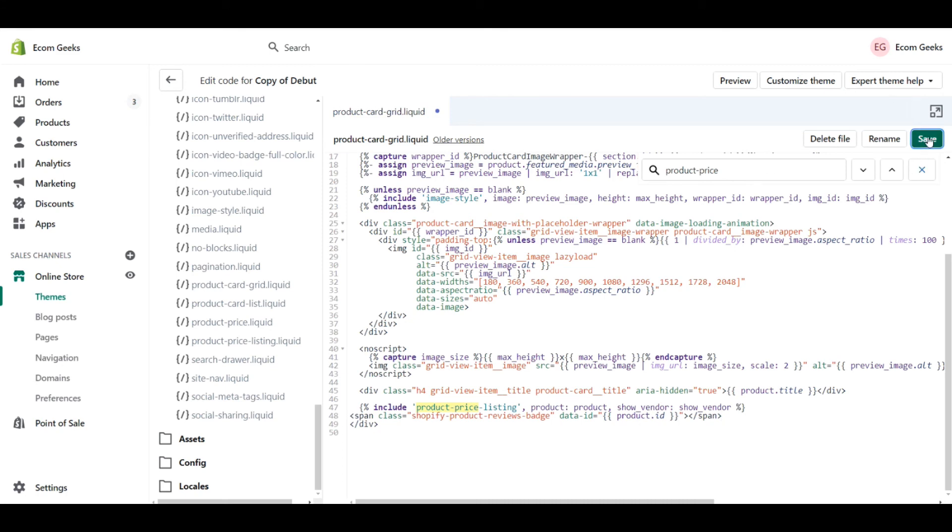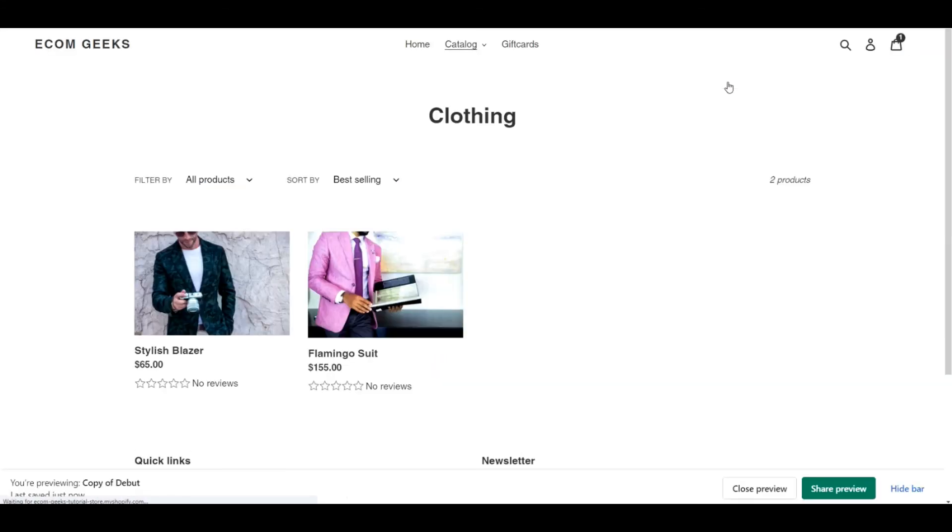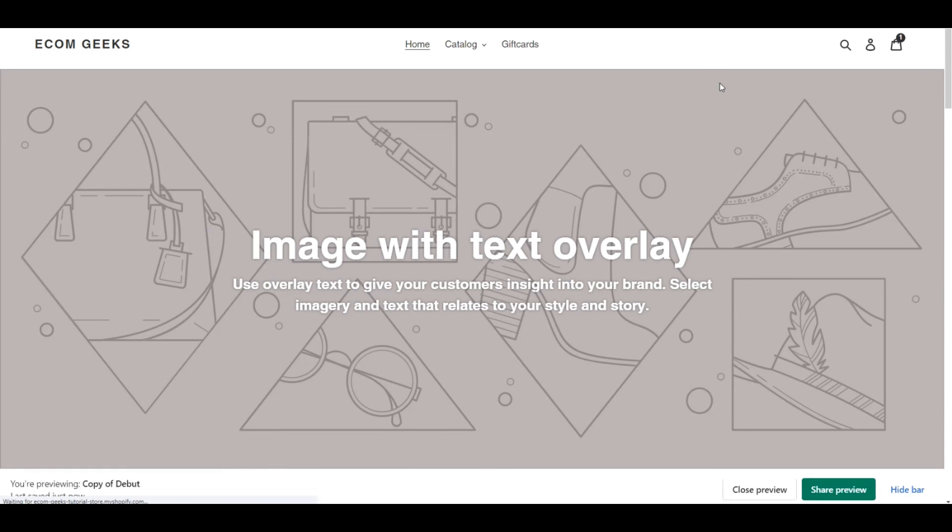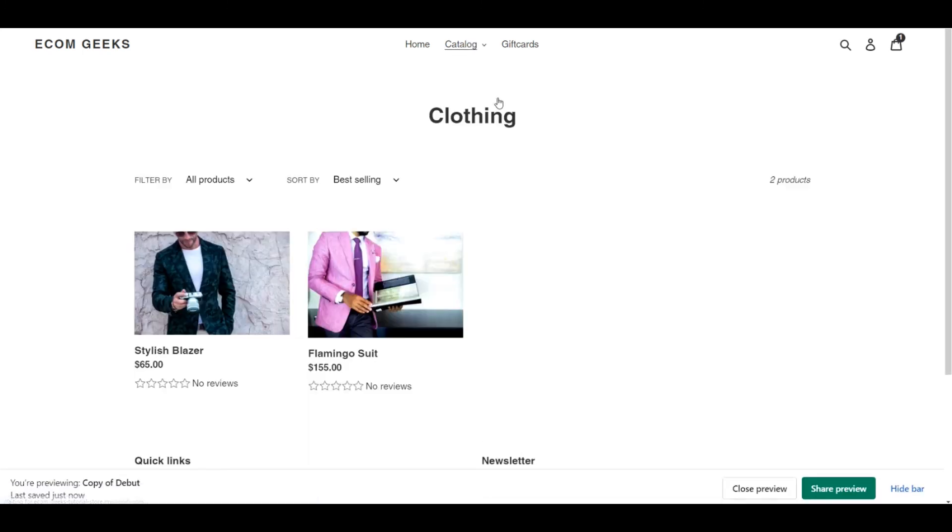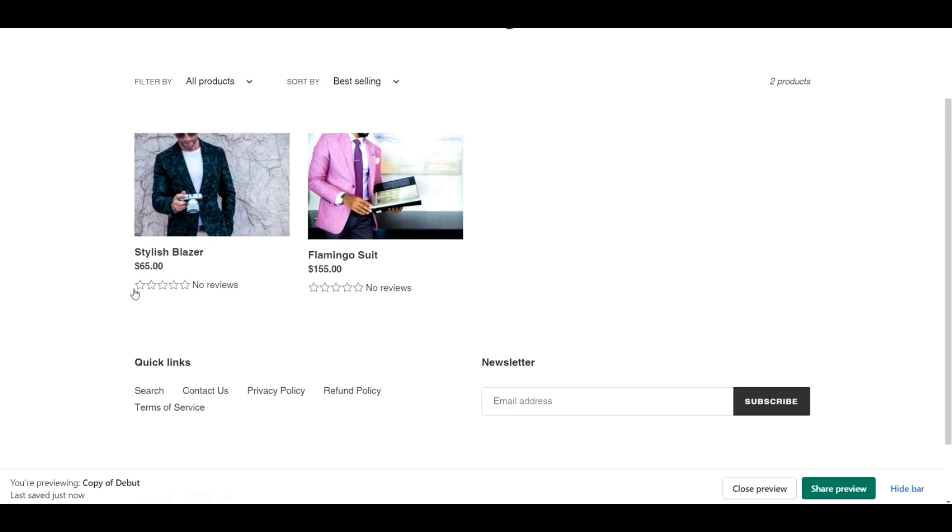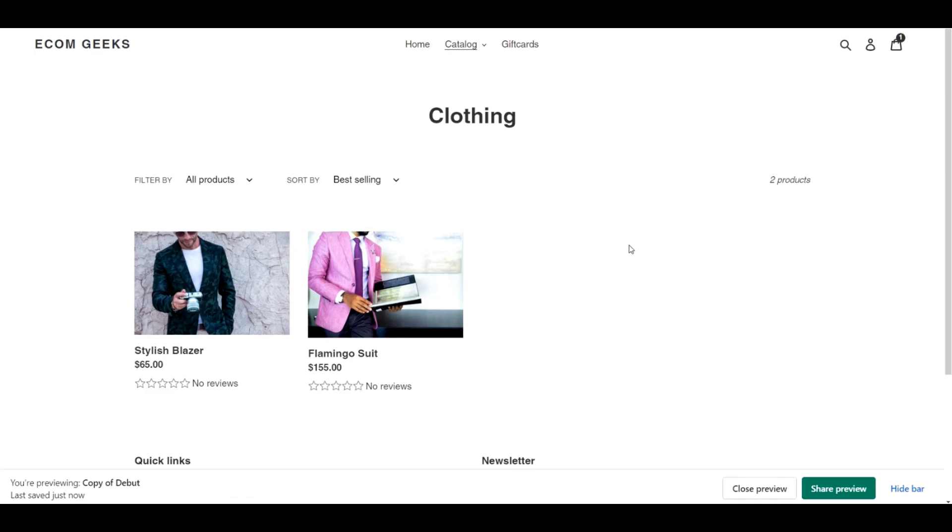Let's click save, and then click preview to see if it worked. We have to go to one of our collection pages, and there you go. You can see that the different number of stars have been added to our product collection list.